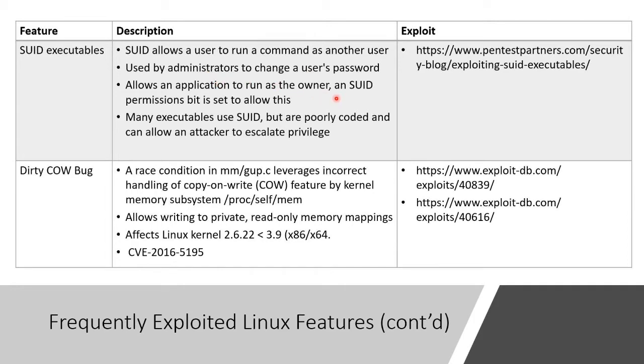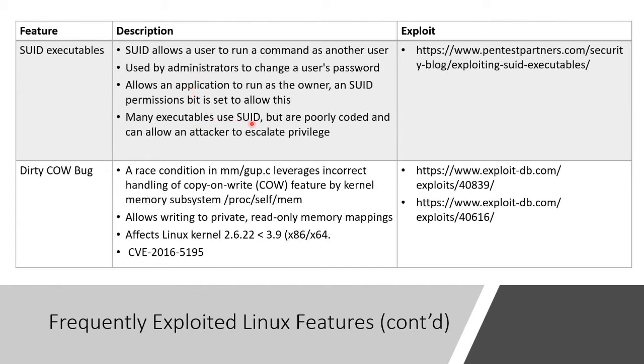So many executables use this. But the problem is, is that they're not coded properly. And we could abuse that and run something improperly as, say, an administrator and escalate privilege.